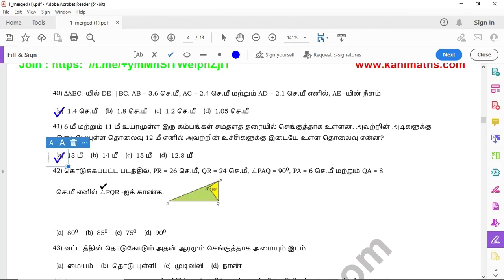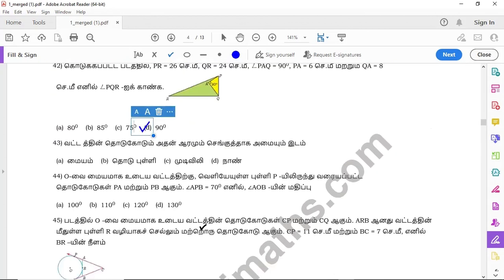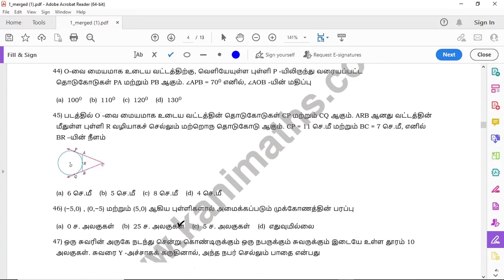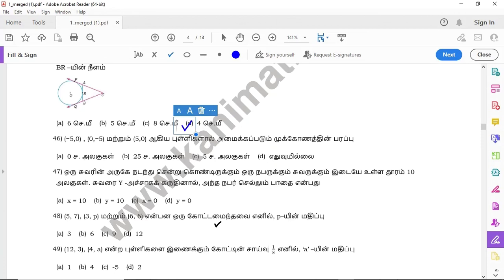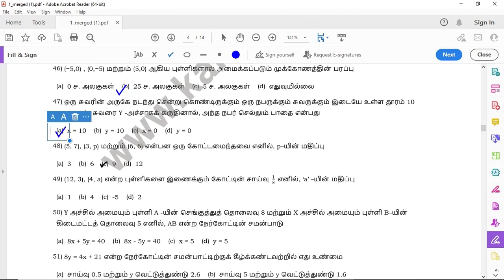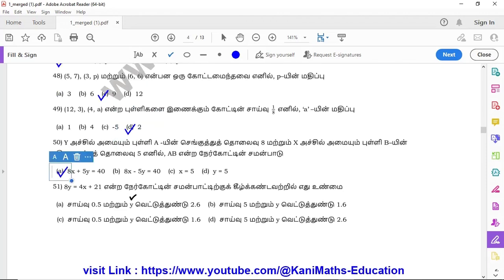Question 41: option A. Question 42: option D. Question 43: option D. Question 44: option D. Question 45: option D. Question 46: option D. Question 47: option A. Question 48: option C. Question 49: option D. Question 50: option A.